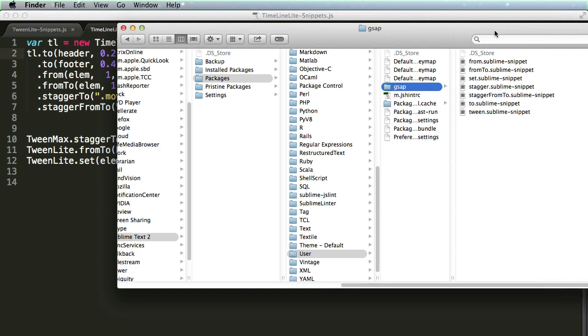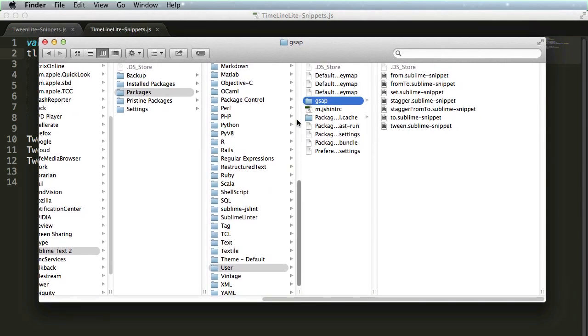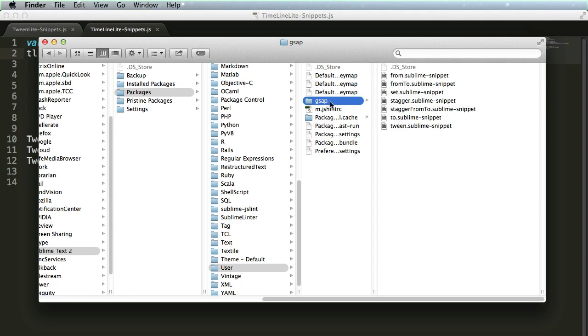Alright, so these are all the snippets. And what you can do is, once you find your user folder, just drag in the GSAP folder that has all the snippets, or you can put all the snippets in there, loose, or in the directory, however you want to name it.